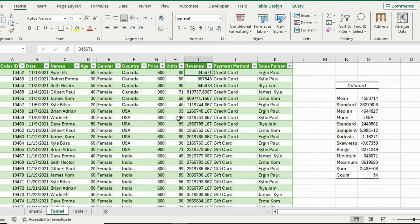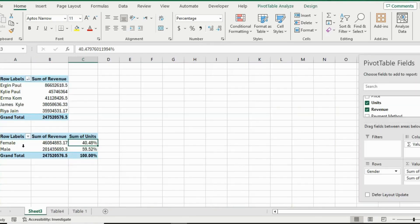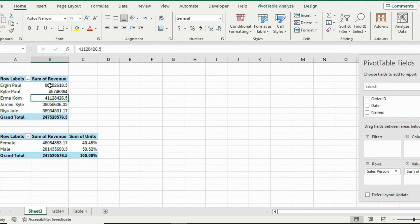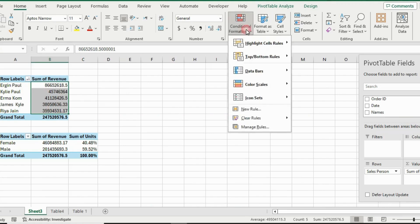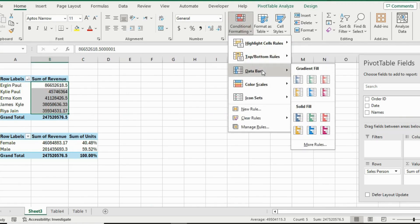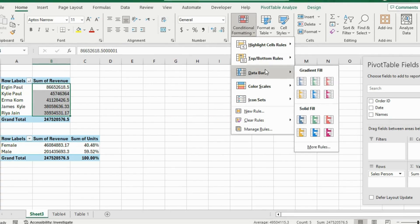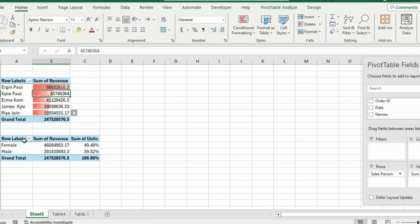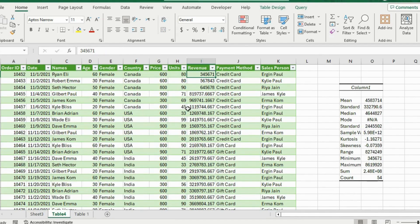Now that we have cleaned and analyzed the data, let's look at how to visualize it. One of the easier ways is using conditional formatting. We have the revenue by salesperson breakdown and we want to visualize those numbers. Select them, go to Conditional Formatting under the Home ribbon, and select Data Bars — for example a red one. You can see how easily you can tell the proportions at a glance.